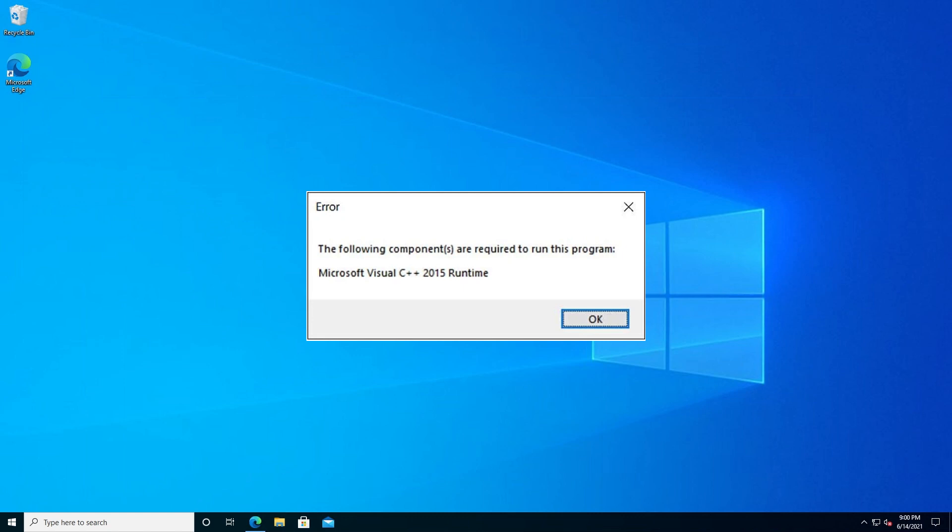Doesn't matter what program you're running. If it requires this runtime, you'll have to install it for the program to work properly, or you'll have to reinstall if you already have one installed. Maybe you installed it a while back and it's not updated.